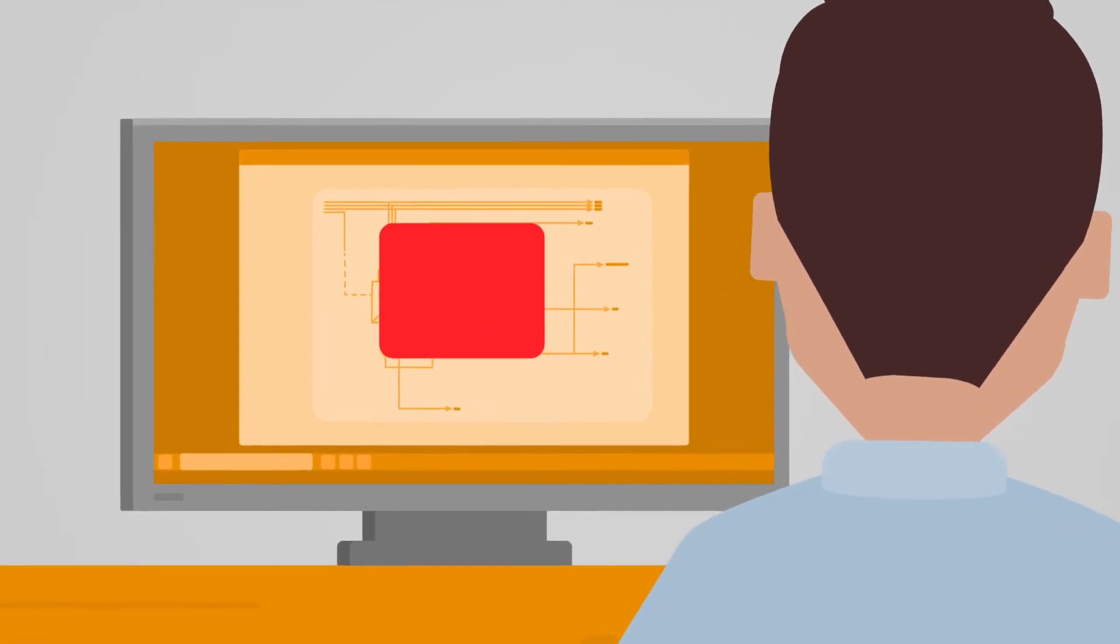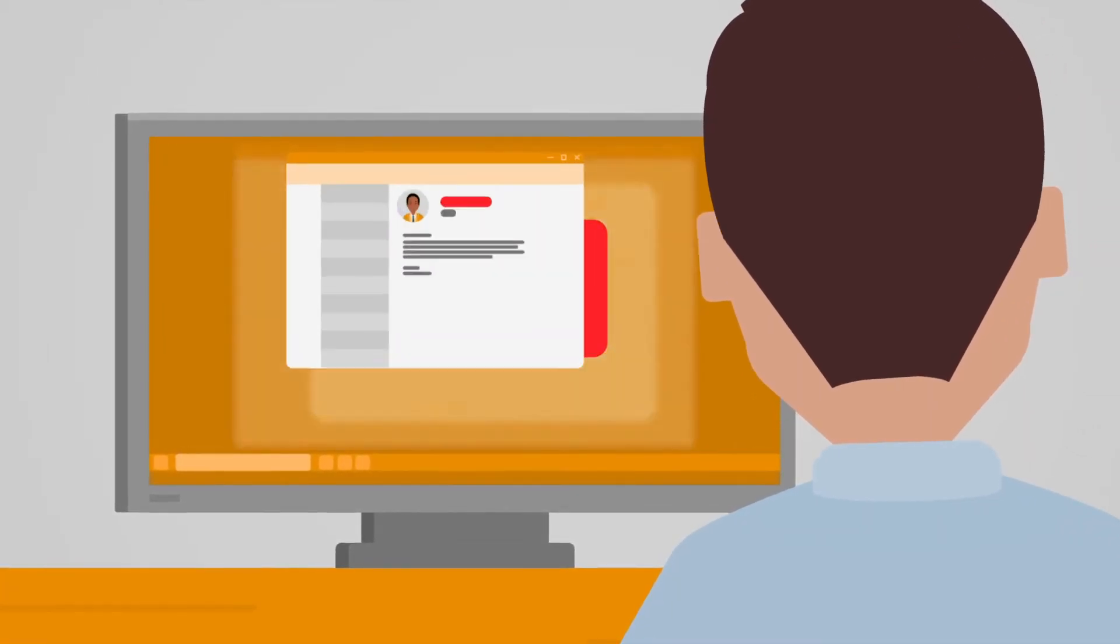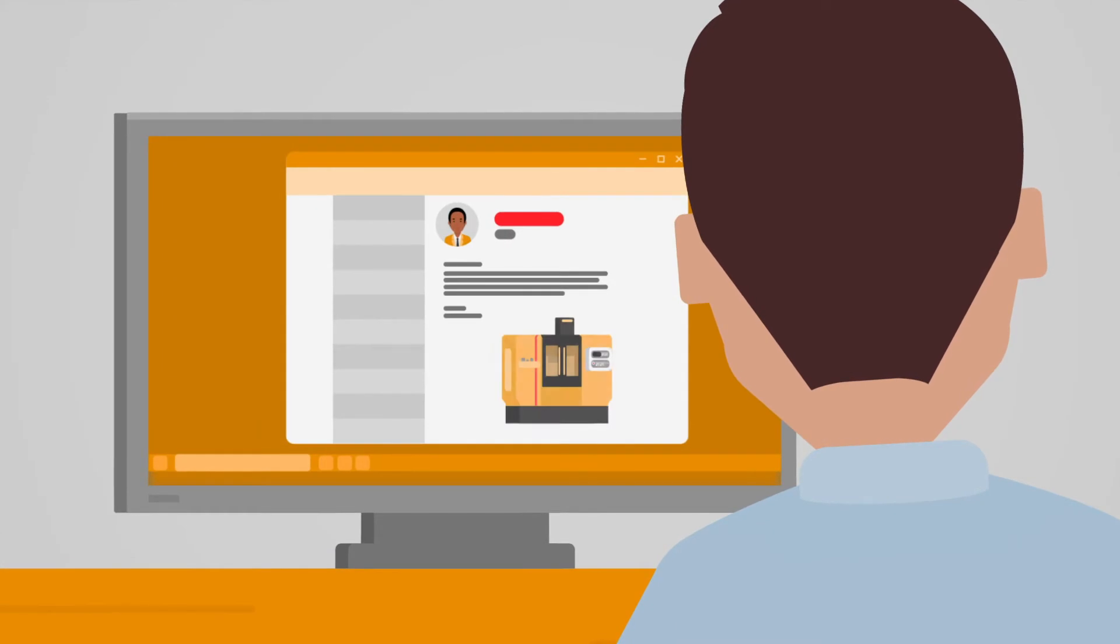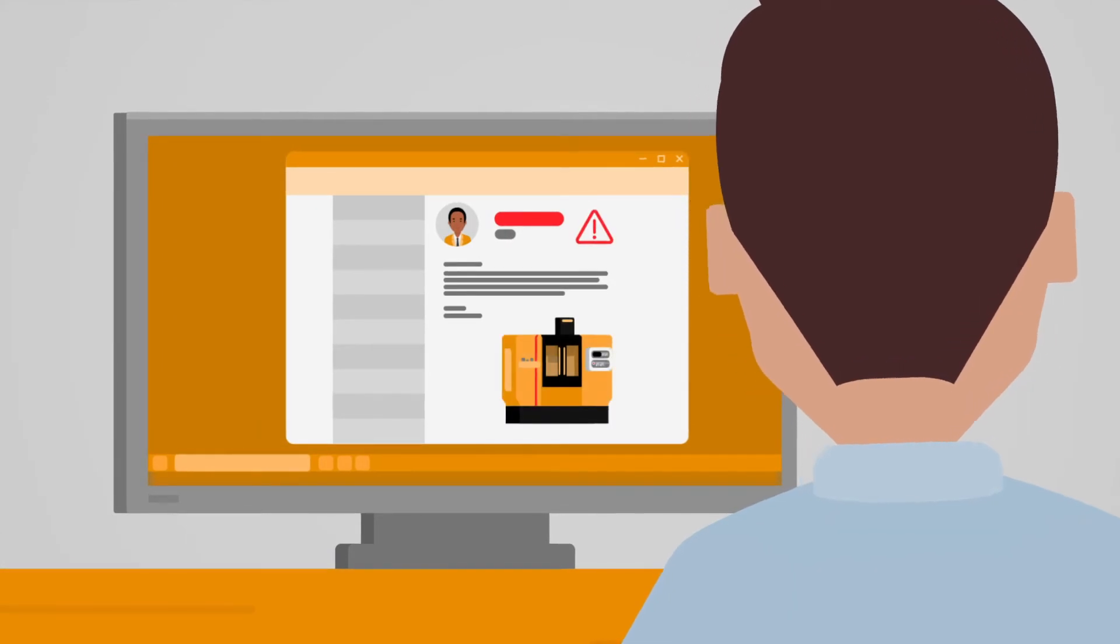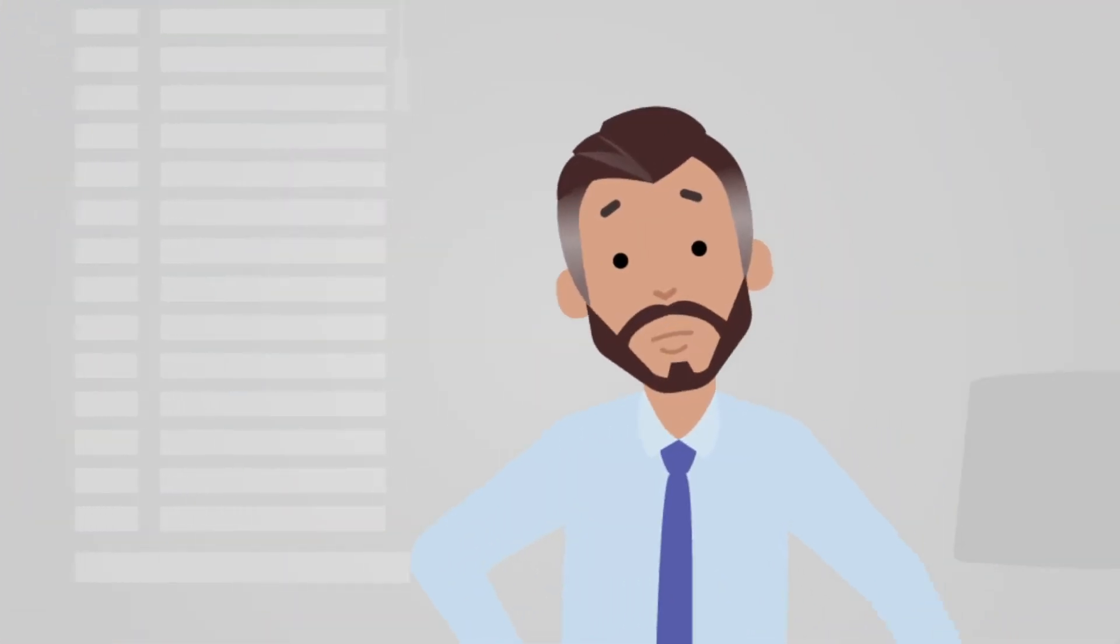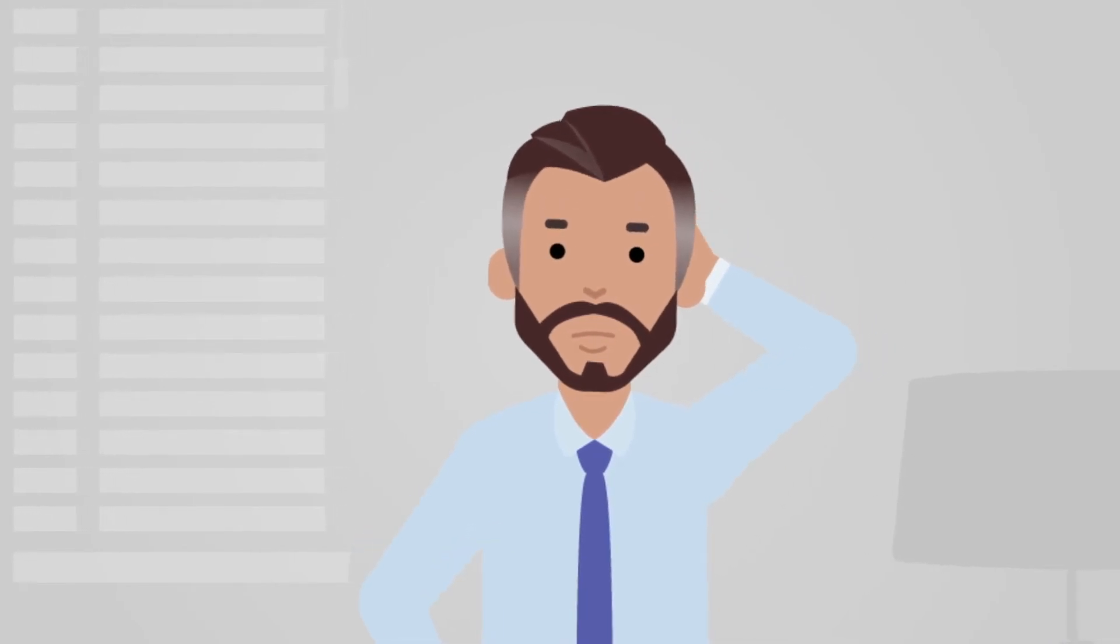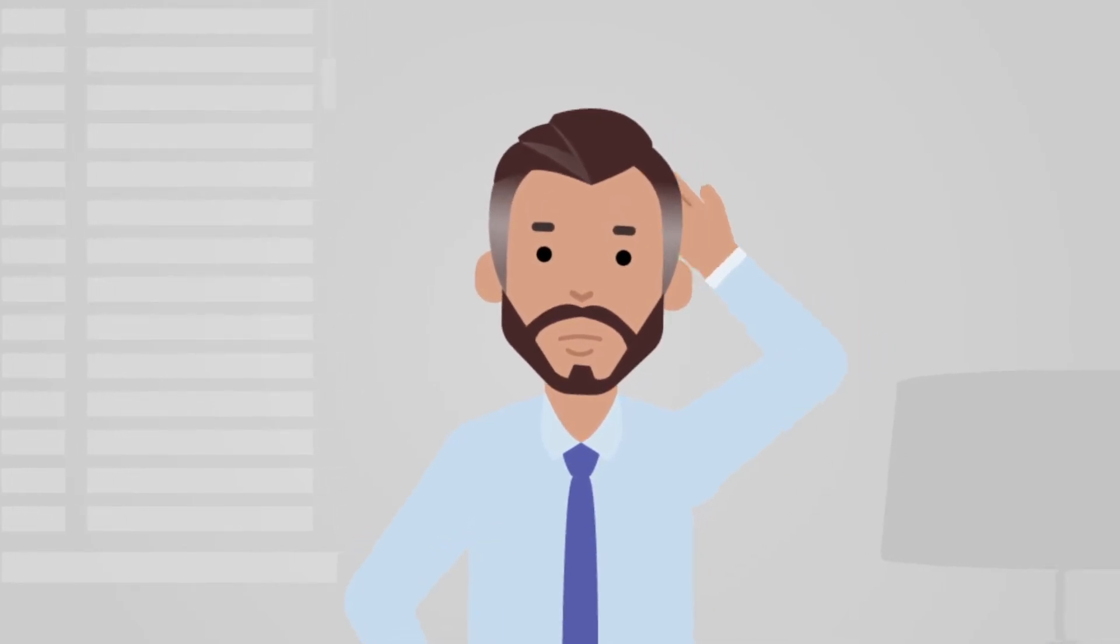Suddenly, he receives an urgent order. A customer needs a CNC machine by the end of the week. Henry is worried. By the end of the week, that's not possible.